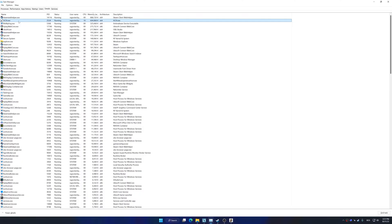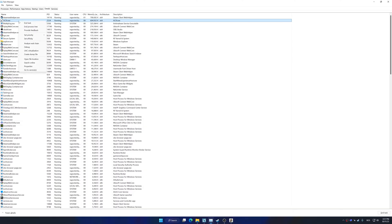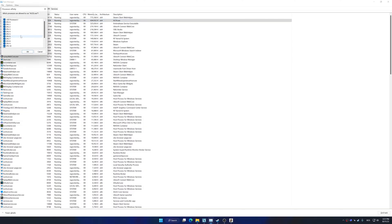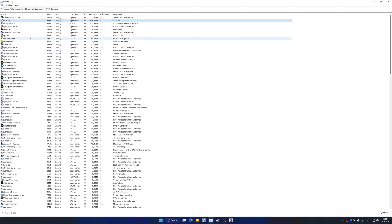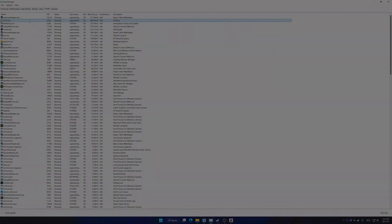For Assassin's Creed 3 Remastered, you will find AC3. Once you've found the respectable process name, right-click on it and choose Set Affinity. Now deselect CPU 0 from the list and press OK. You can try re-enabling CPU 0 if your CPU has fewer cores, but I wouldn't recommend it as the issue may return. Now you can safely return to your game and continue playing.